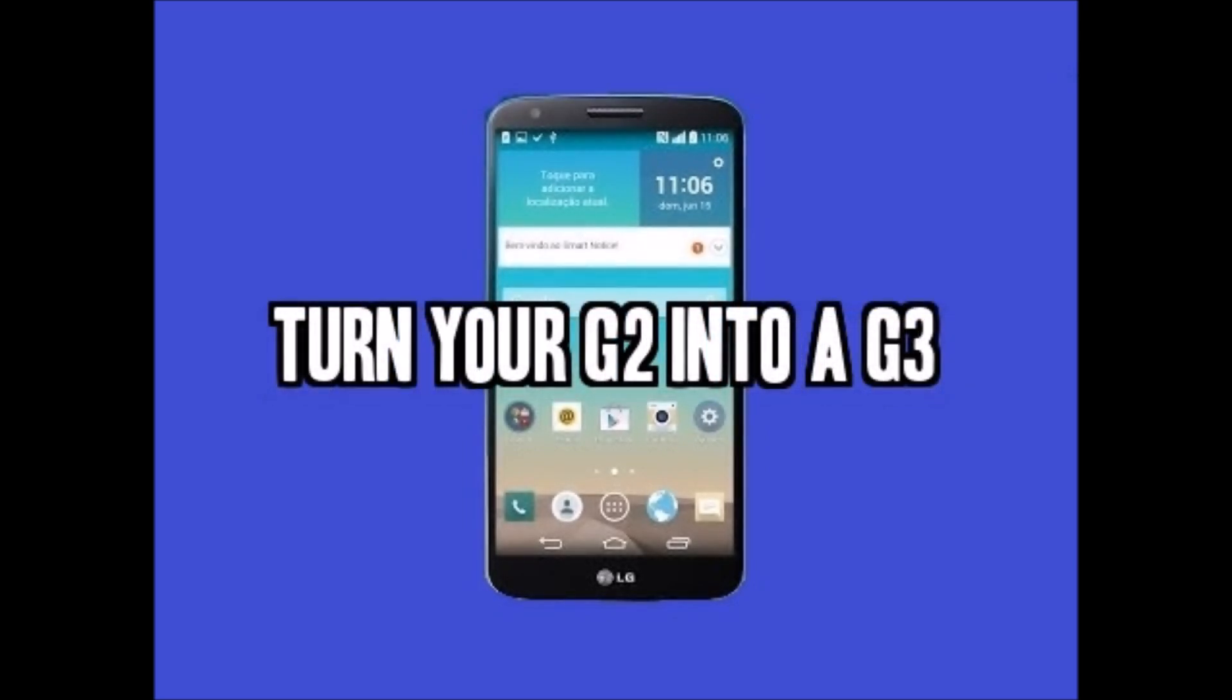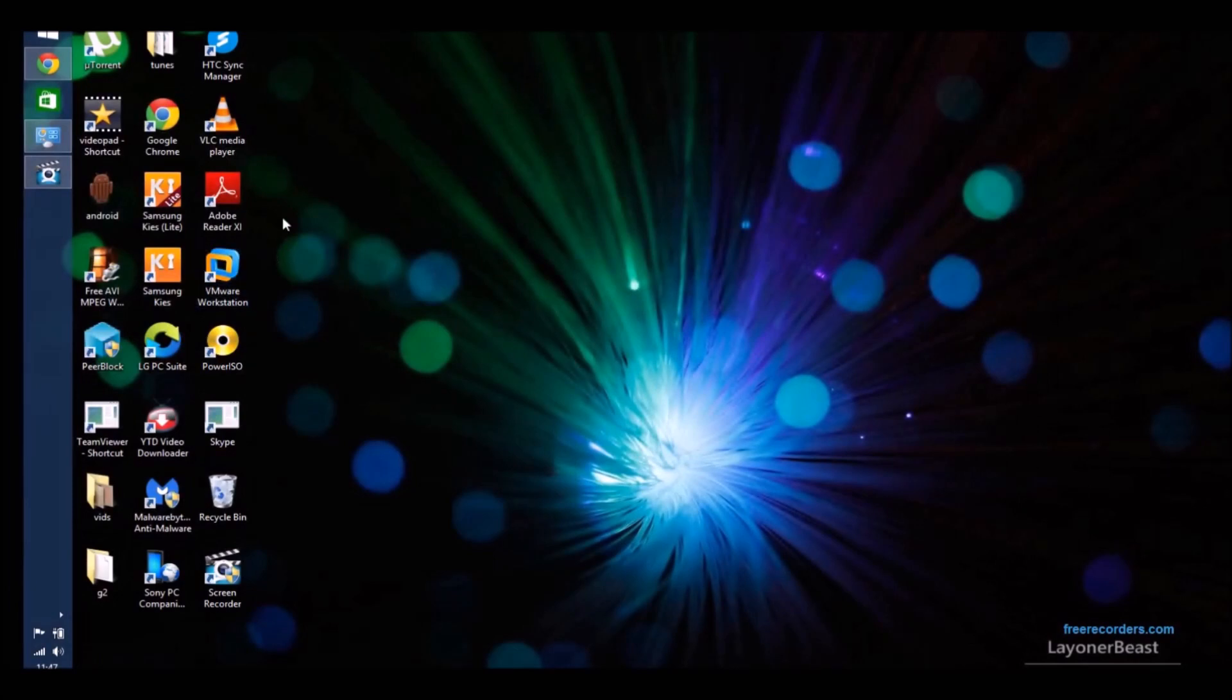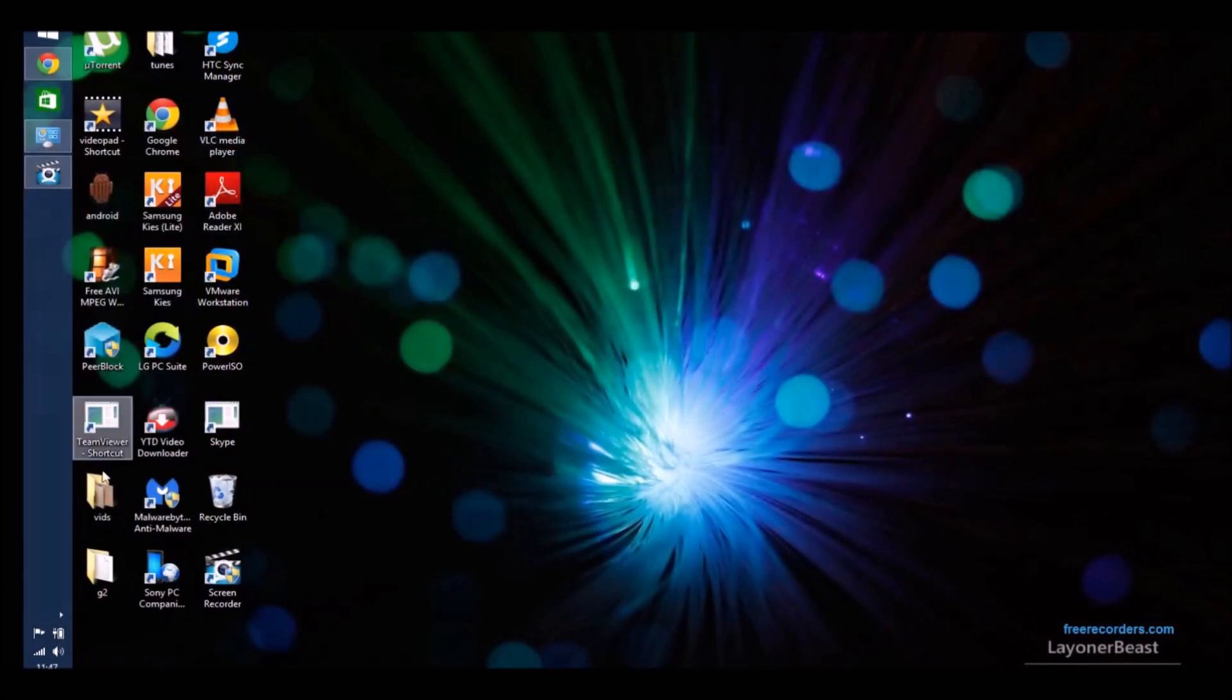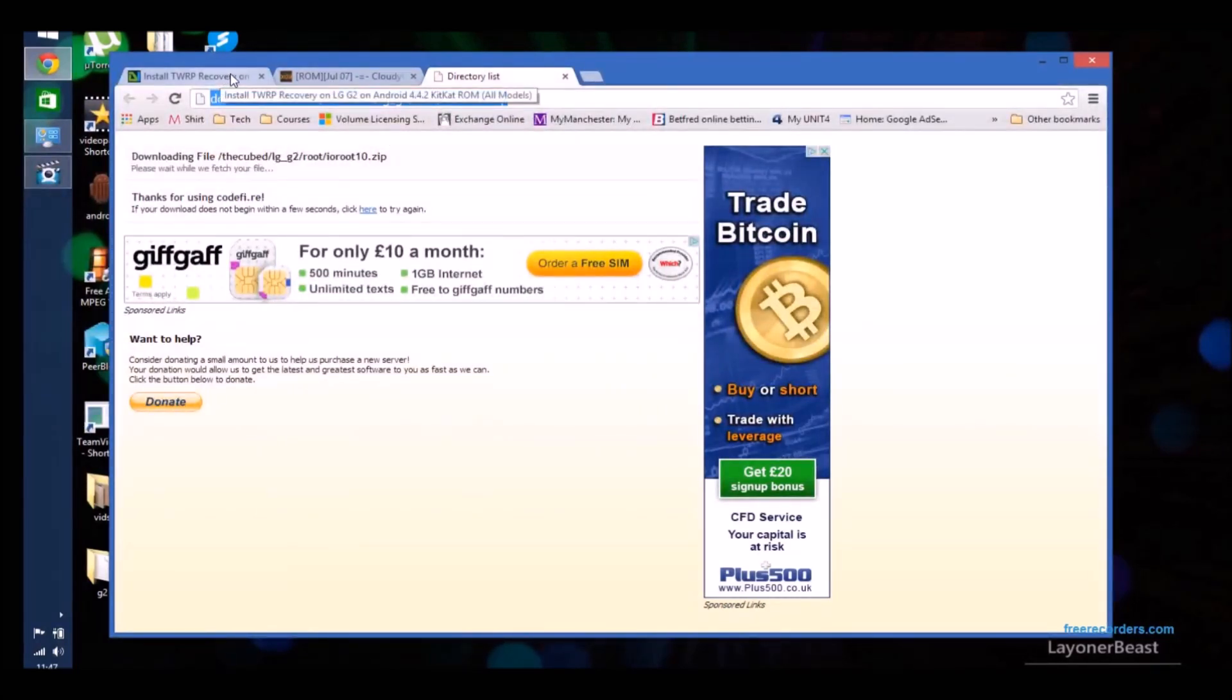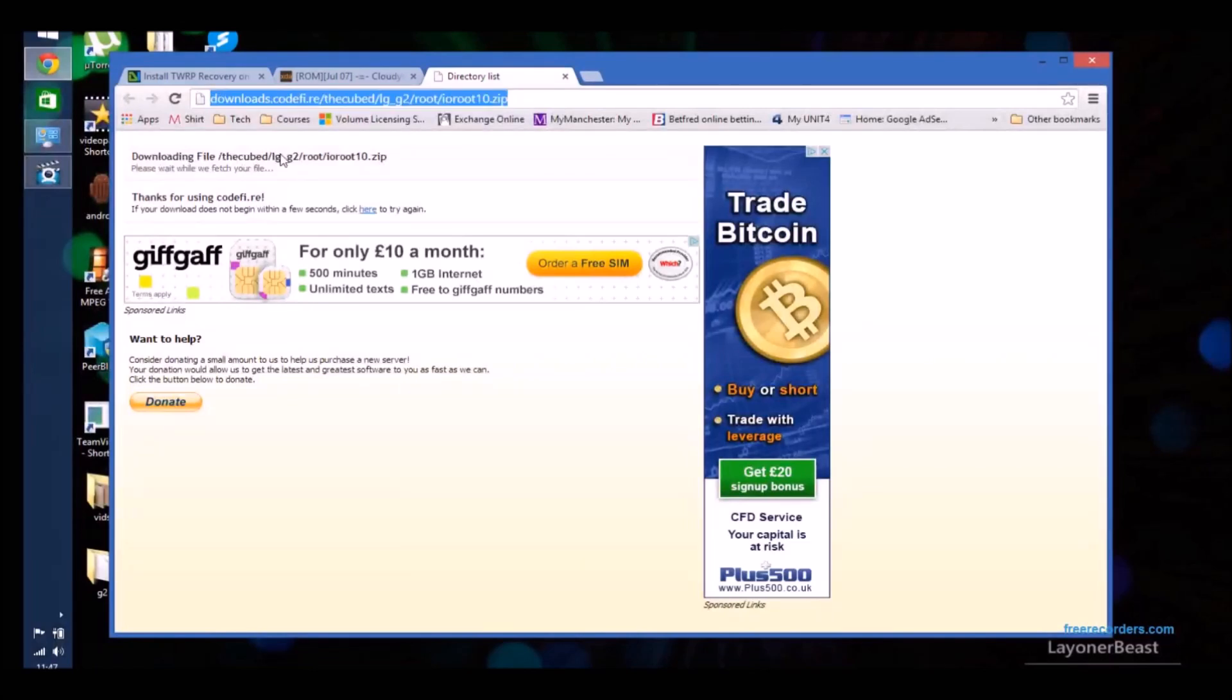But do bear in mind that this is for the D802 International version of the G2. So if you see D802 over the video then make sure that yours is an international version or you use the relevant version. And also do bear in mind that there is a risk associated with rooting and flashing. So I'm not liable for any damage that might occur from that. But if you follow the instructions you shouldn't have any issues. And make sure to do a Nandroid backup after you've rooted the device.